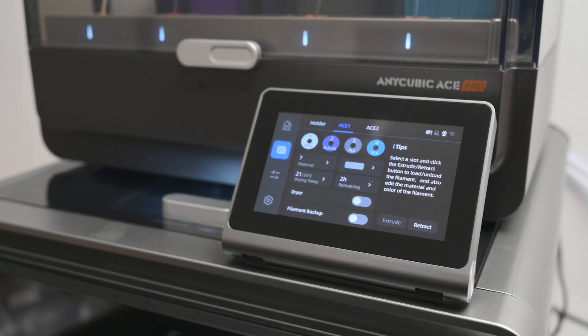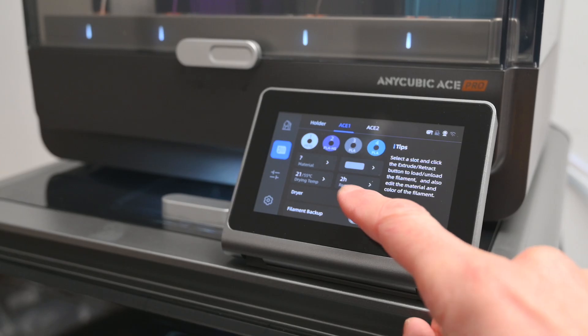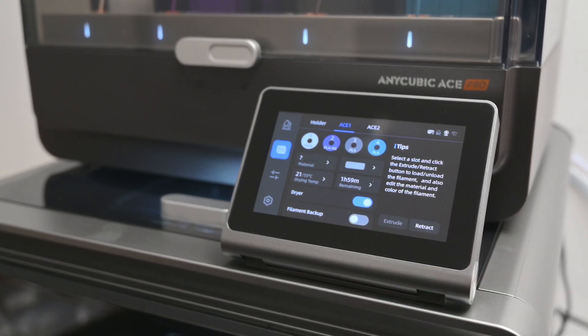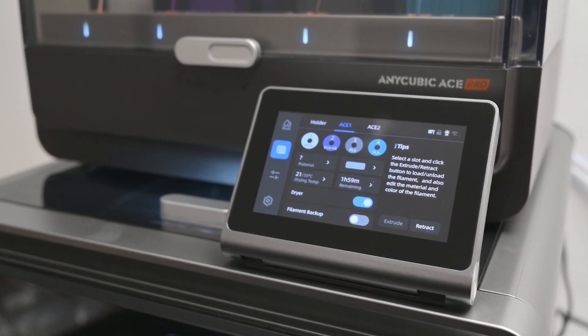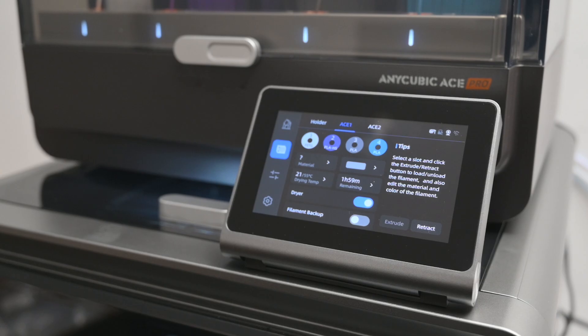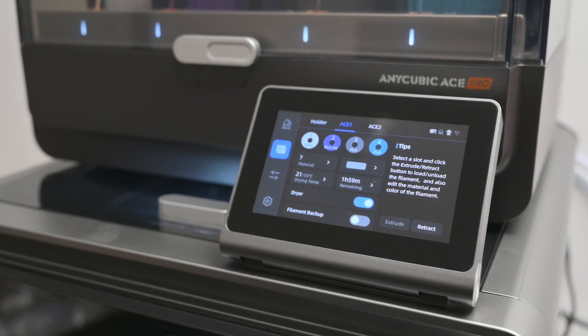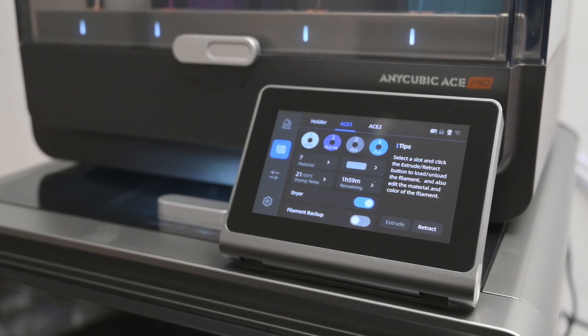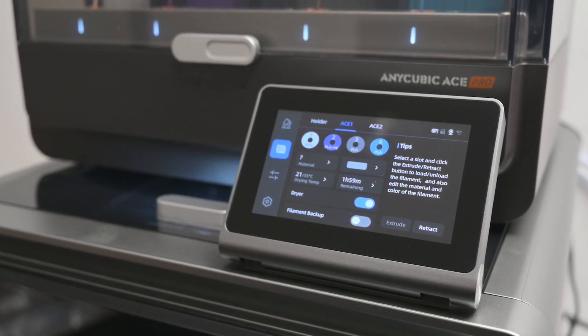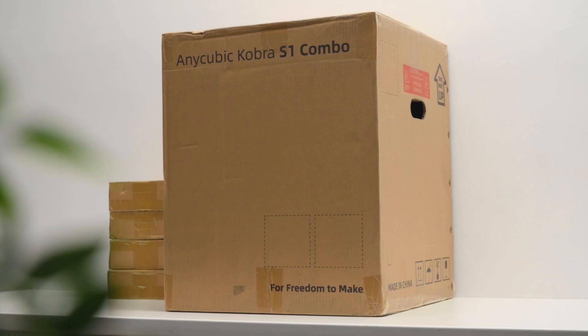As an added bonus, the ACE Pro also features a built-in filament dryer that can heat up to 55 degrees, which is perfect for keeping your materials dry and free from moisture during prints.